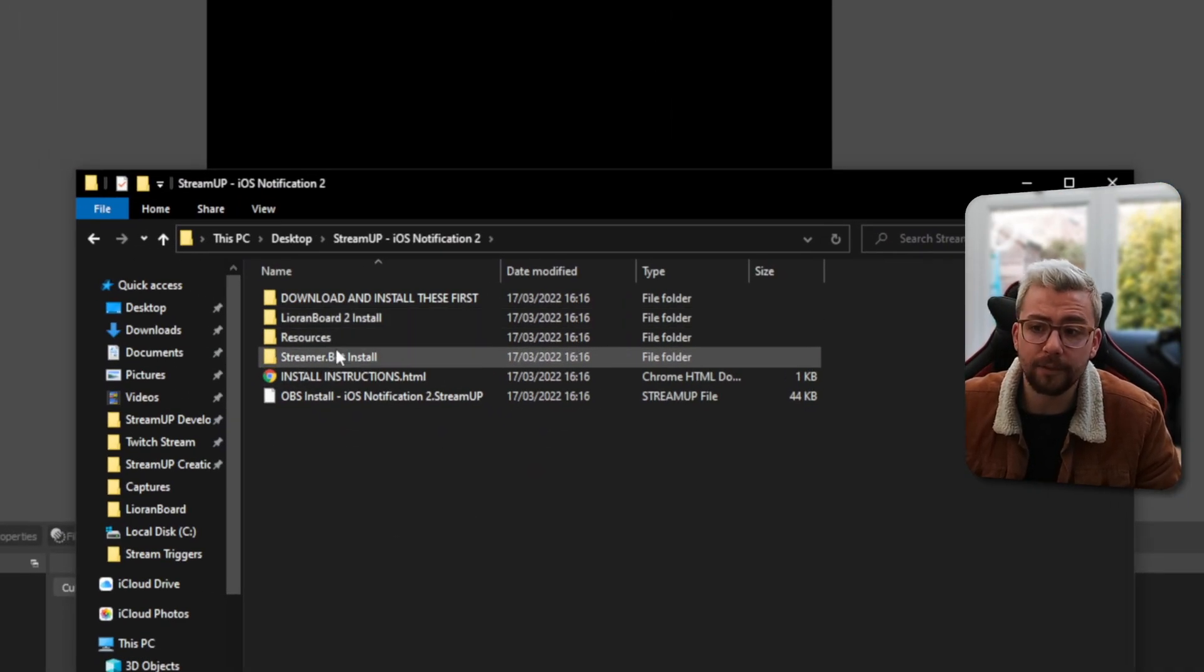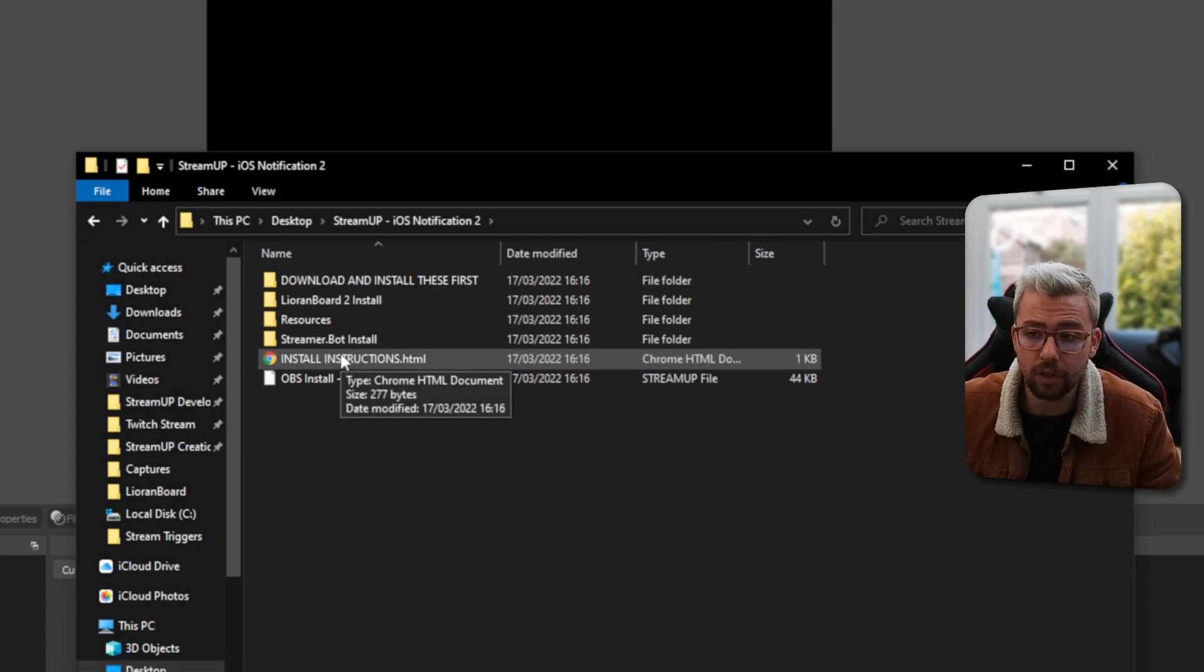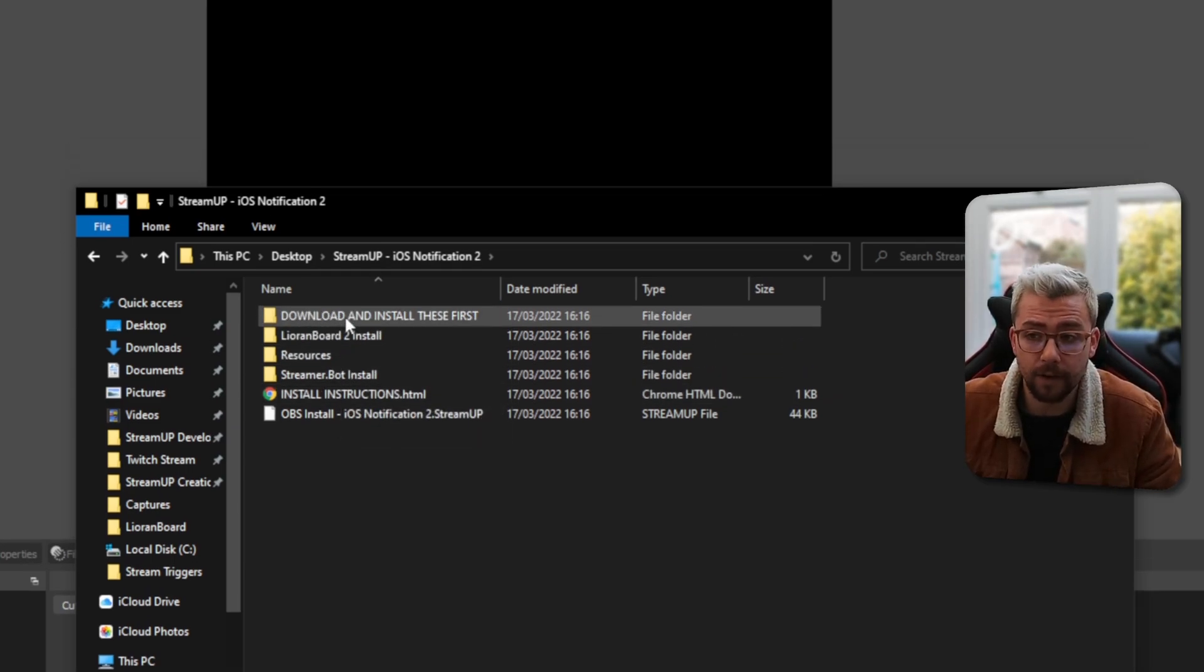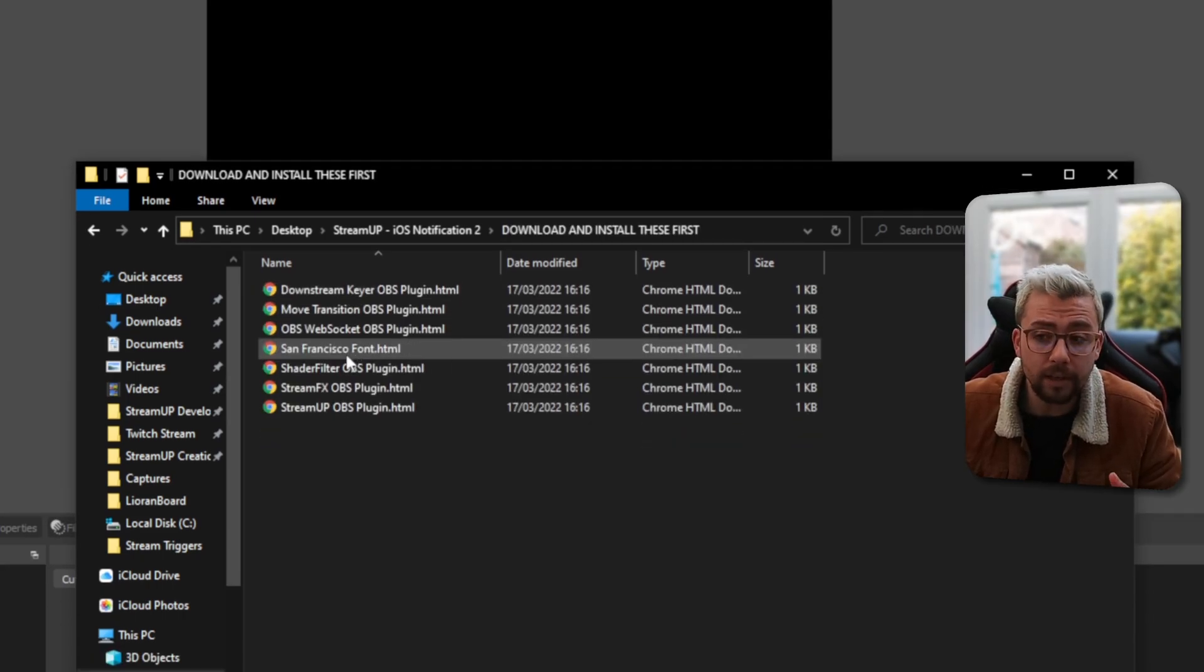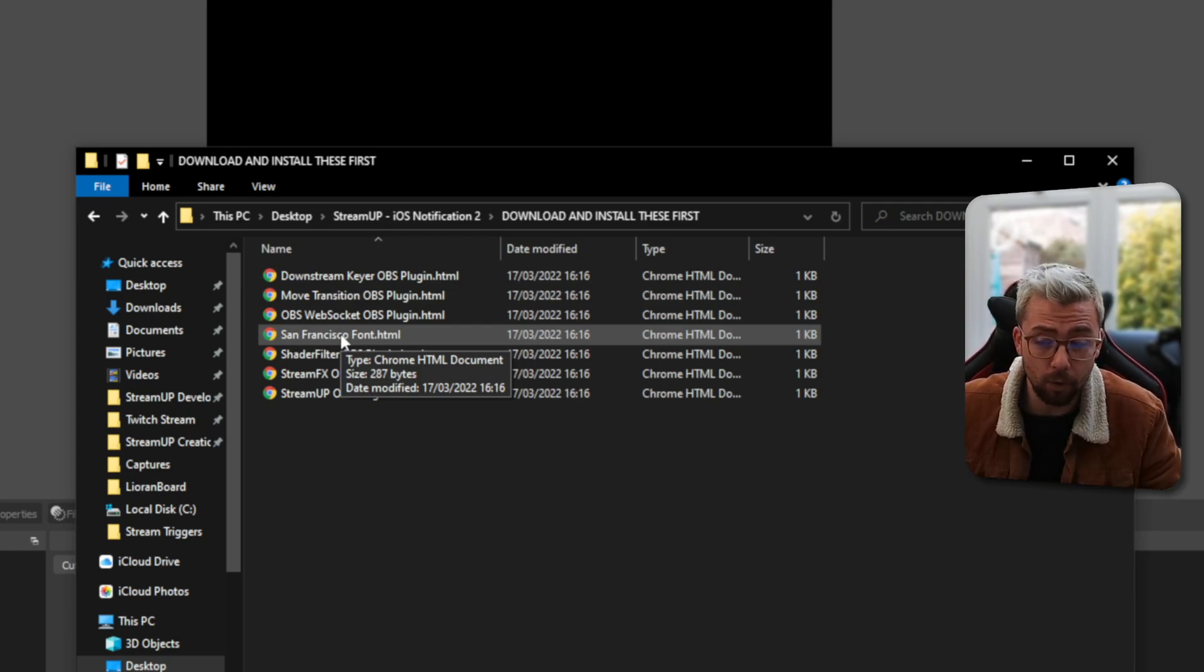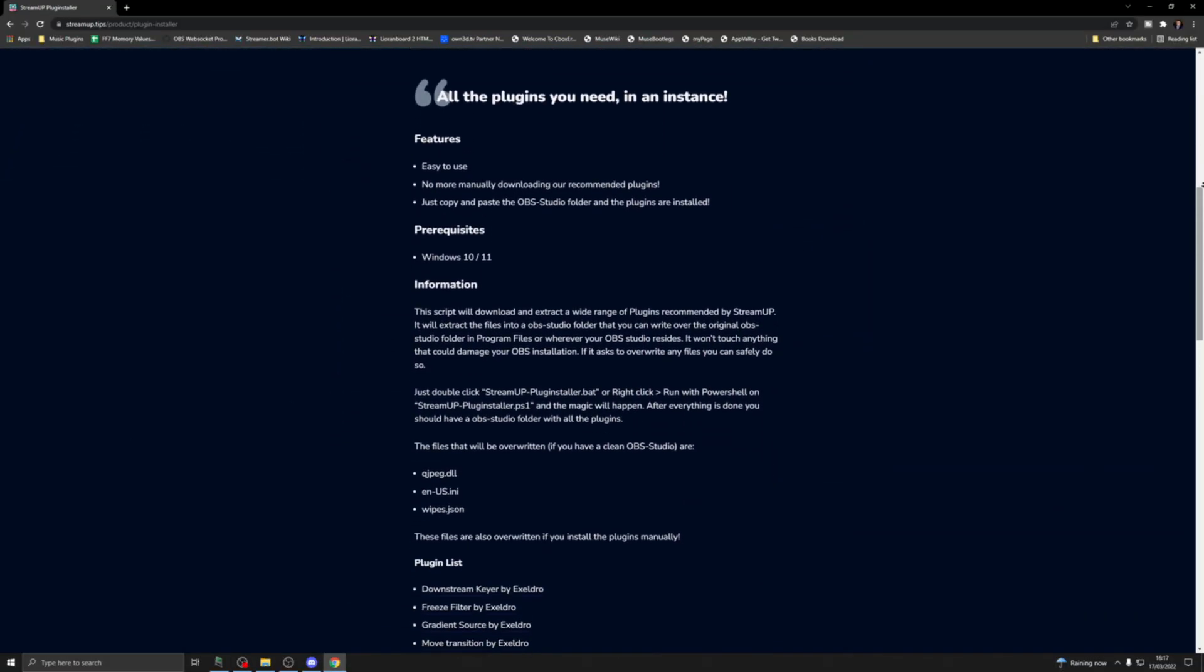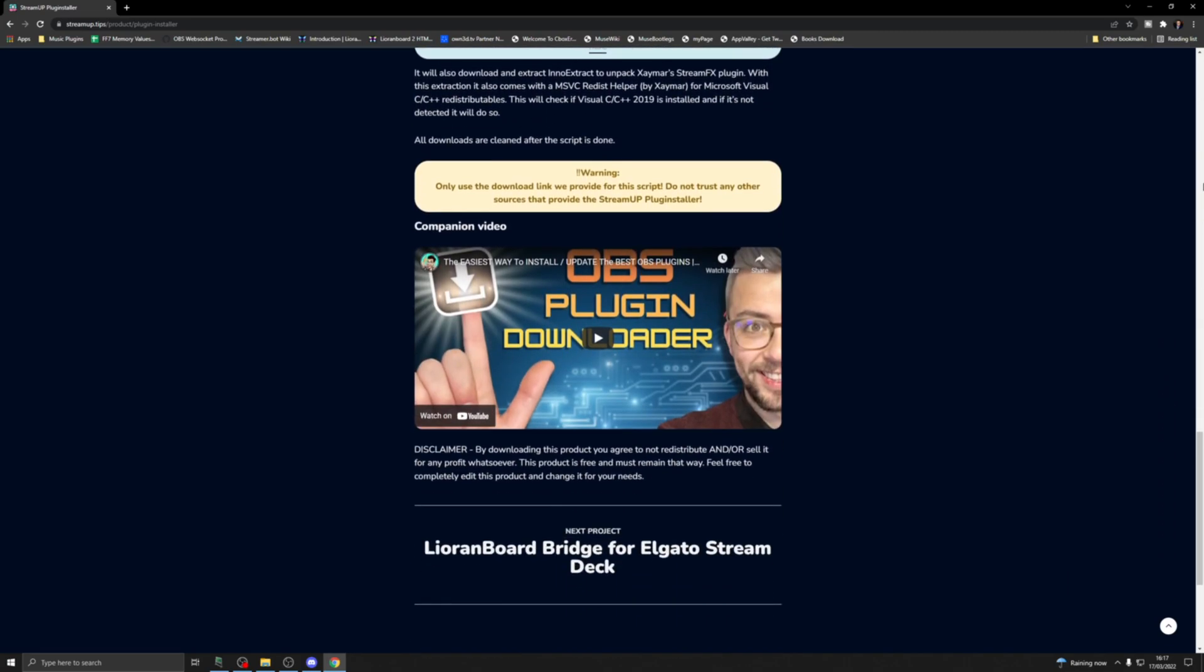So now I've got Stream Up iOS Notification 2. We're going to open that up, and this is available for Streamer Bot and Lioranboard 2. So all the information is just here. If you want to see the install instructions, just double-click the HTML and you'll be able to see it on there. With some products, we would recommend installing certain things first. So if you go to the download and install these first, you'll see any plugins or fonts or anything like that that you are needed to make the product run. And you can download all them. For all the OBS plugins, there is actually an easy way to download everything and get it installed. You can actually get the Stream Up plugin installer, and that will download all the relevant plugins that we use for any of our products and make it super easy for you. You can check out my video on that just up here. That will definitely help you get that set up.